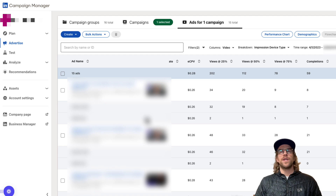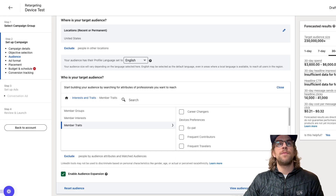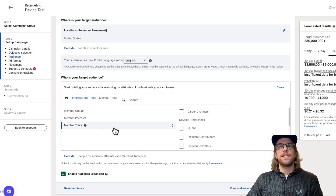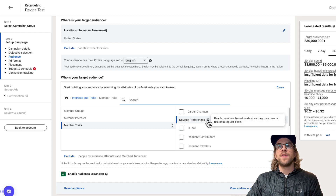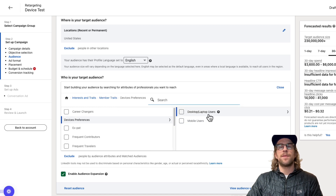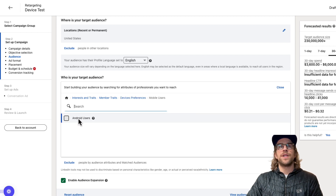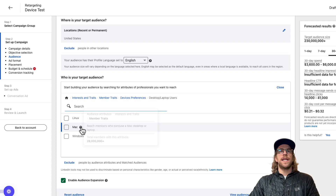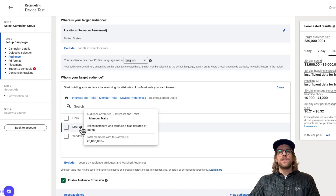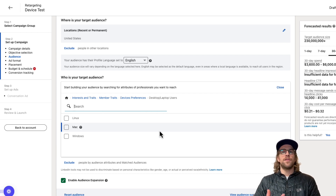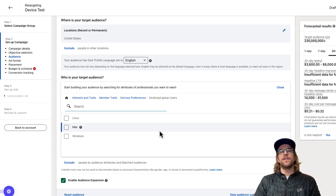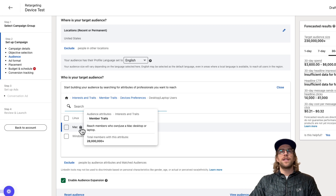Now I wanted to make a note on one of the targeting options. In Campaign Manager under interests and traits, then member traits in your targeting section, you'll see device preferences — 'reach members based on devices they may own or use on a regular basis.' If you click that, you have desktop/laptop users and mobile users, with options like Android users, and on the desktop side, Linux, Mac, and Windows. This isn't strictly device type targeting — it means reach members who own or use a Mac desktop or laptop, but they might still be using LinkedIn on their phone. LinkedIn might know they've signed in on a Mac before, but they could still be viewing ads on their phone.